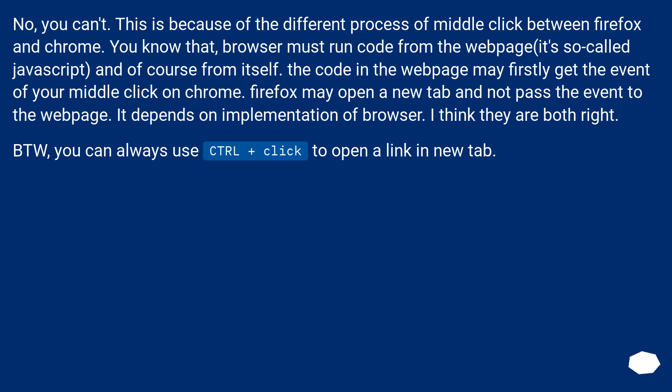No, you can't. This is because of the different process of middle click between Firefox and Chrome. You know that browser must run code from the web page, so-called JavaScript, and of course from itself.